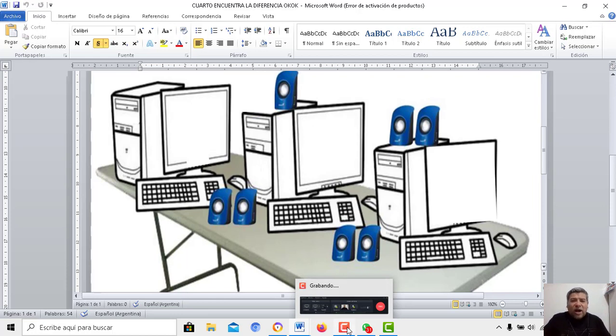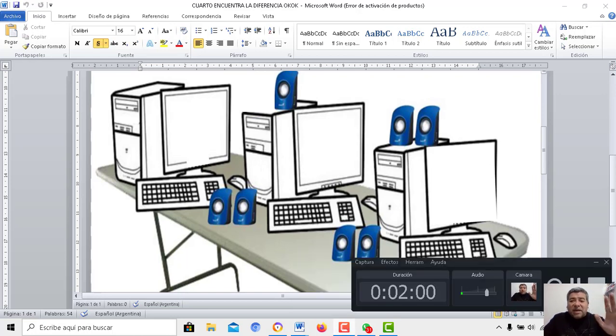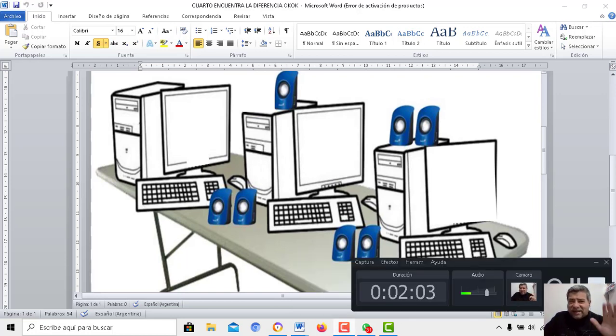Así que bueno, a participar, a jugar toda la familia. Y nos vemos en la próxima actividad de la nueva clase del profe Brandán. Chau, chau.